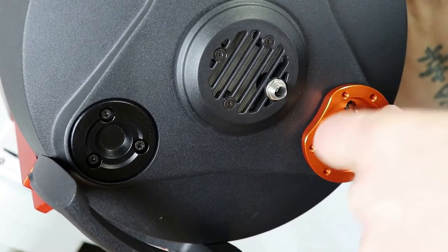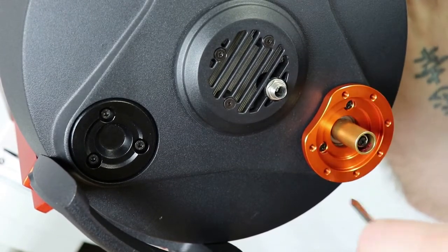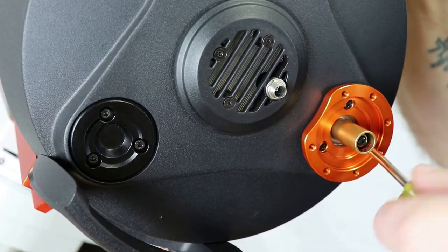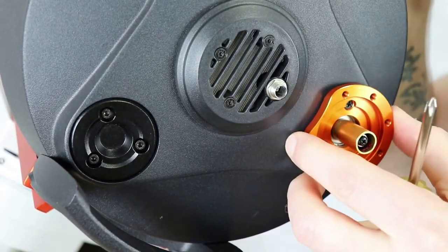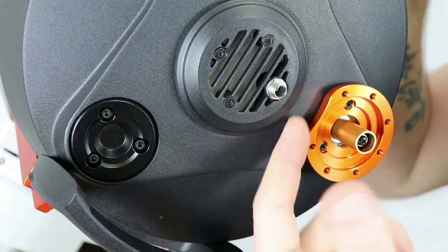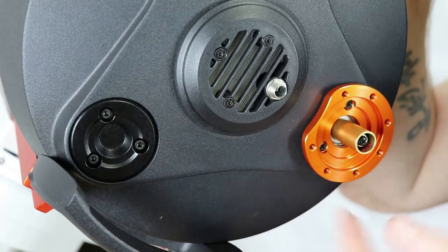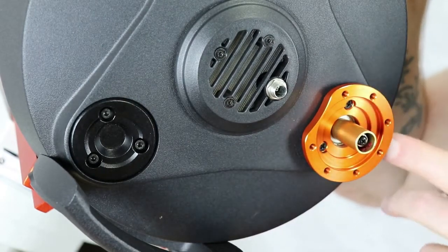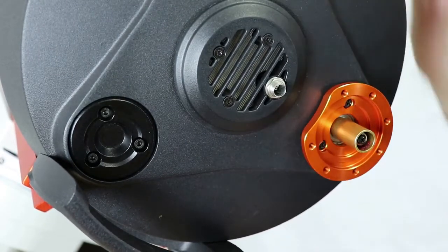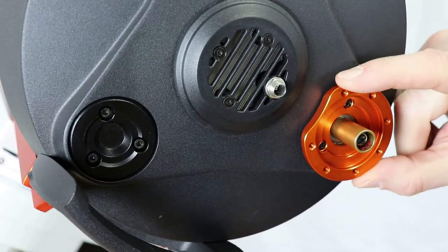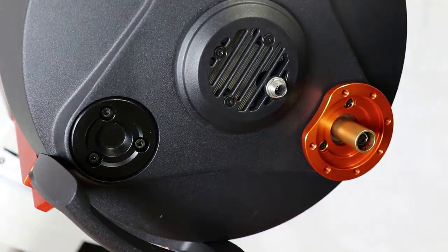And I would tighten these down but I wouldn't try to torque them down. I mean, as long as it's seated to the backing, if you just look here on the sides, I'm going to make sure that it's on the back. Alright, there we go.